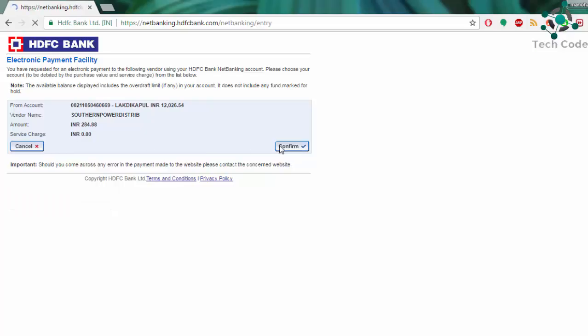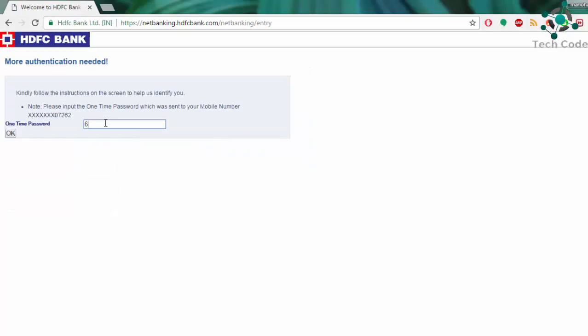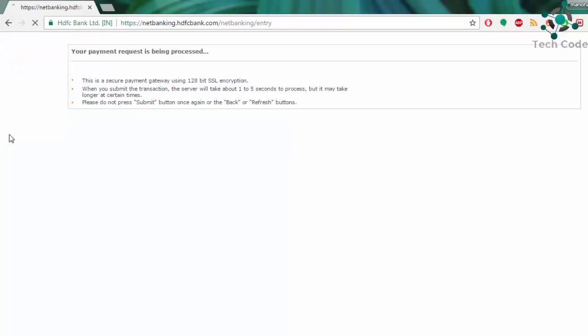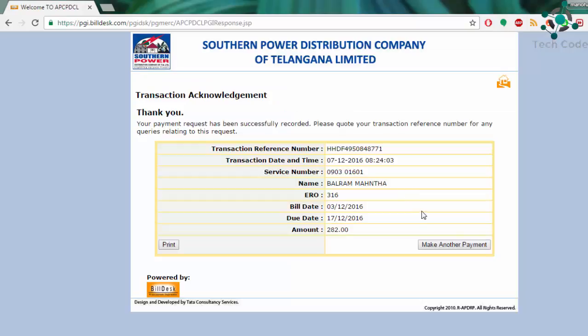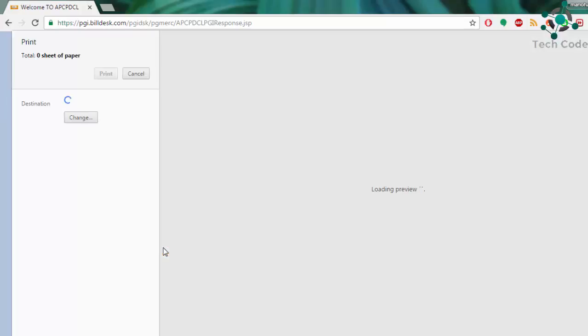Then confirm the payment by seeing the amount. Then type your OTP. You will be receiving it within a short span of time. Then click on OK, and this is how we have to make our payment.